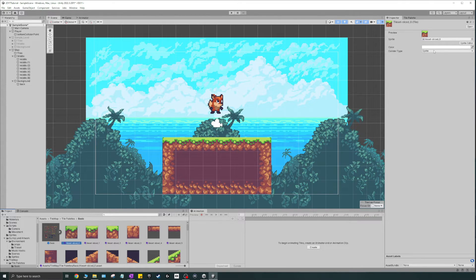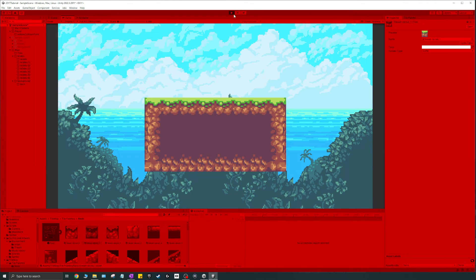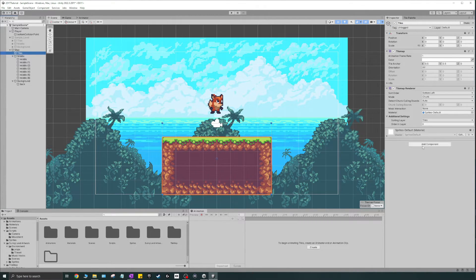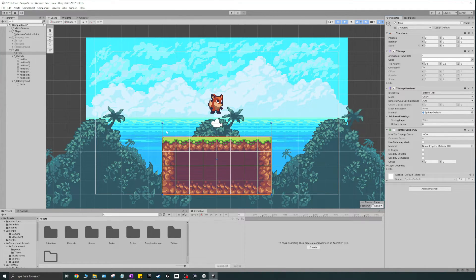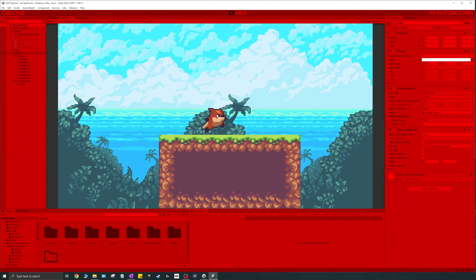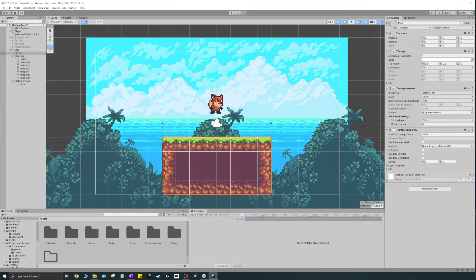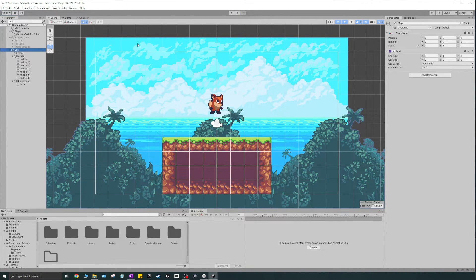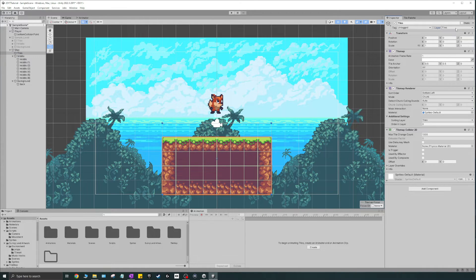We don't really have a collider set up yet, so if I run this nothing will happen collision-wise. What we want to do is create colliders. I'll select my tiles object and add a component — not a box collider but a Tilemap Collider 2D. Just search for "tile map" and it should show up. Select that and it creates colliders for basically everything. If I run this now it will collide, but it's not working nicely because I need to set the layer to "tiles".